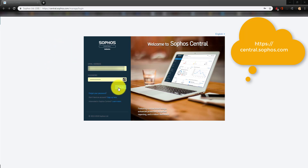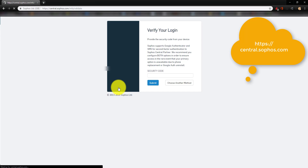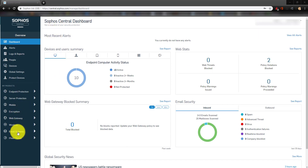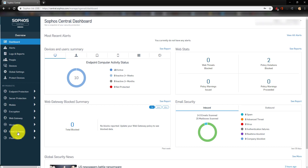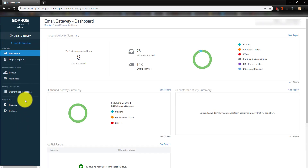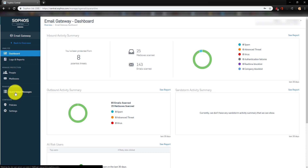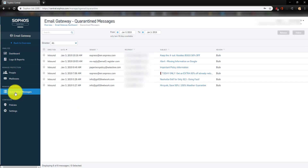When you log in there, once you have successfully logged in to the Sophos Central portal, scroll down to Email Gateway, and then click on Quarantine Messages.